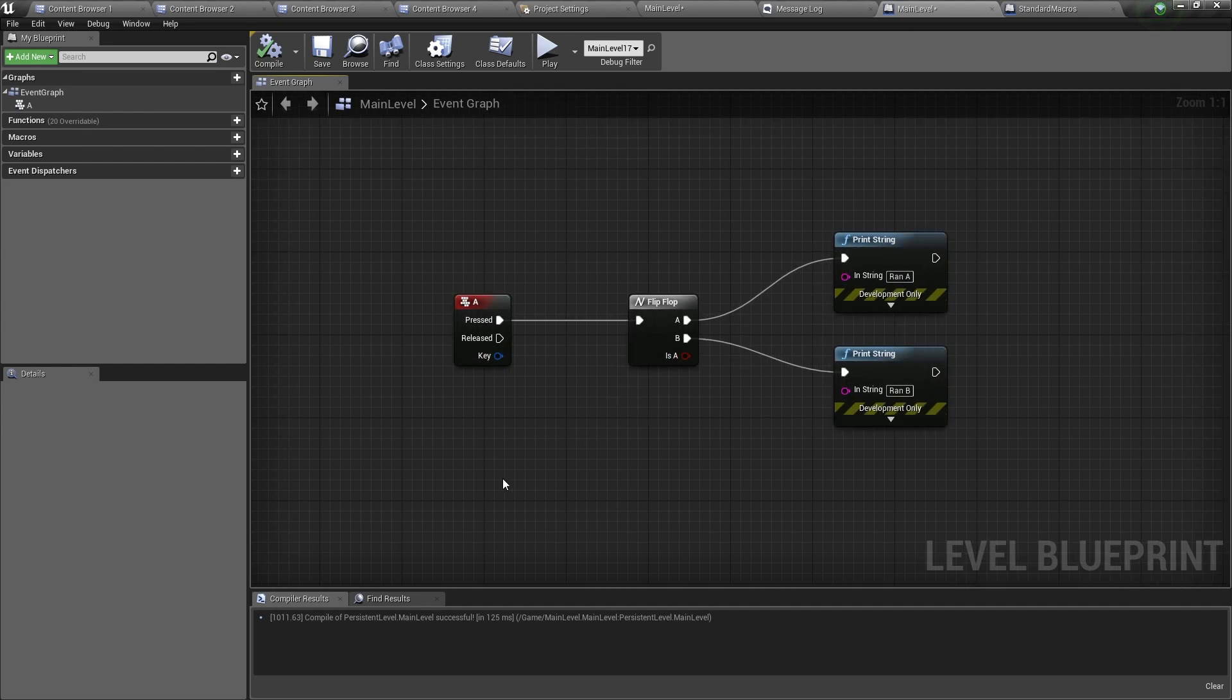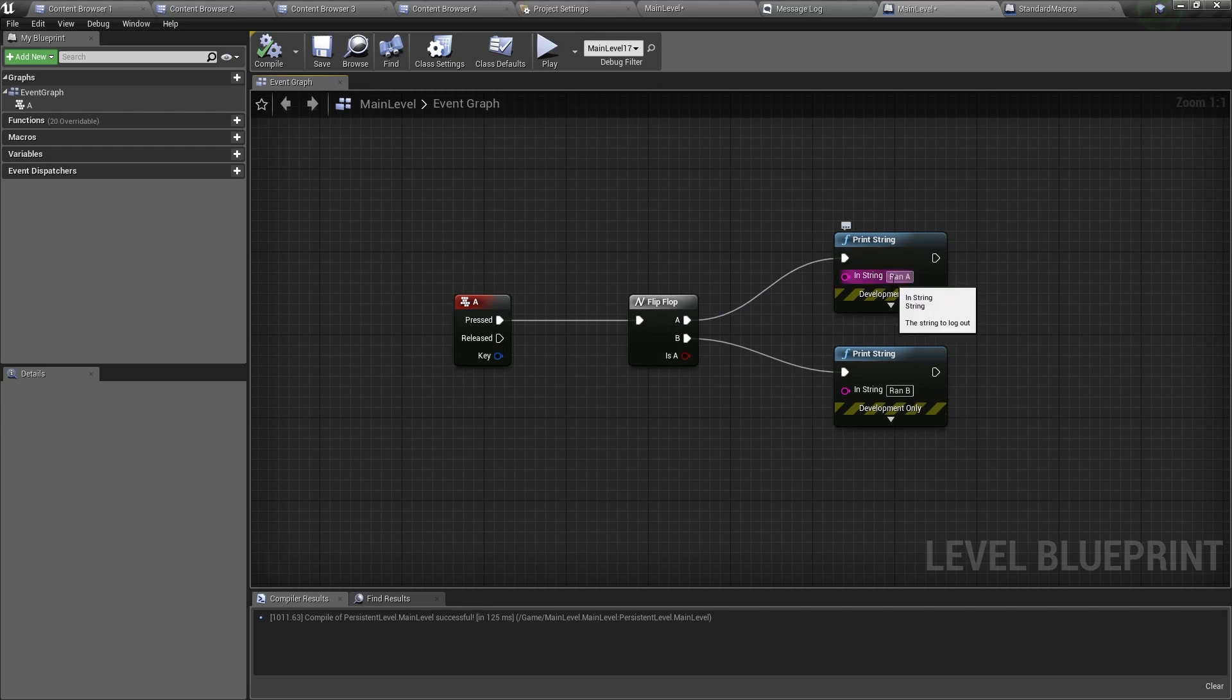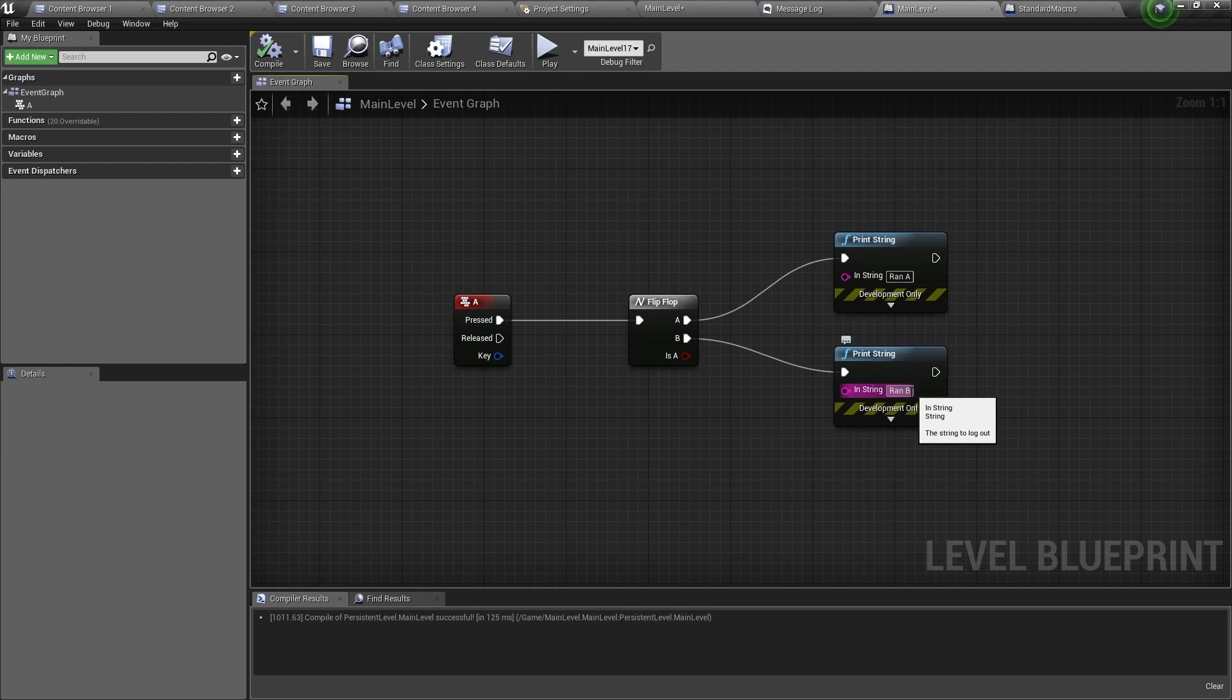So here I have a simple example. When I press A on my keyboard the flip-flop node will be run and it will first execute the A pin which will run the print string that prints ran A and when I run the flip-flop node again for the second time then it will execute the B pin which will print ran B.